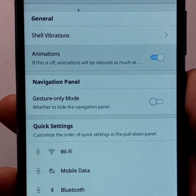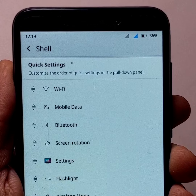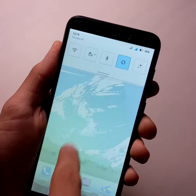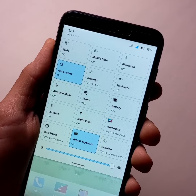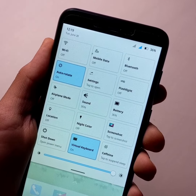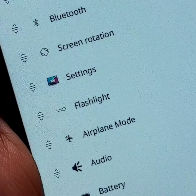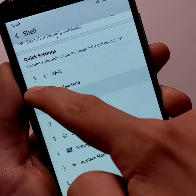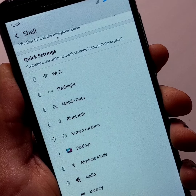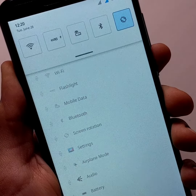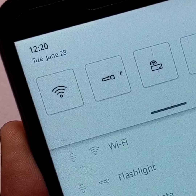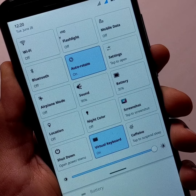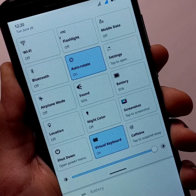The last novelty that I want to present to you is called Quick Settings. It will allow you to customize the shortcuts in the status bar by changing their order. To give you an example, I'm going to move the flashlight shortcut next to the Wi-Fi shortcut. As you can see, the change is immediately taken into account. However, it's not yet possible to delete a shortcut.